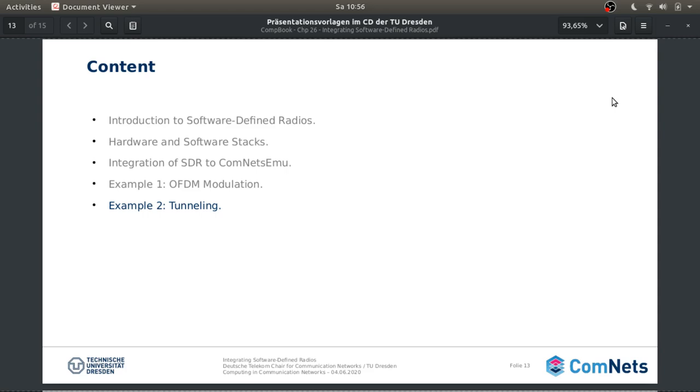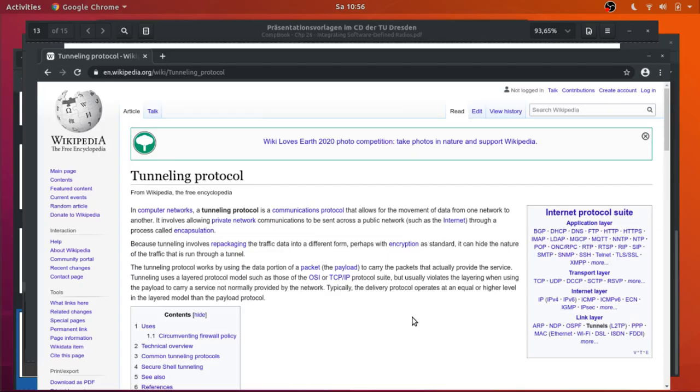So first of all let's start with a small introduction to tunneling protocols, what it means and how we can really implement this into our USRPs N210.